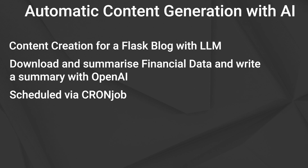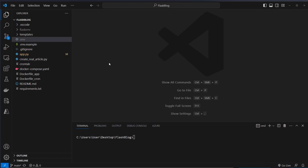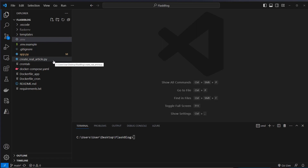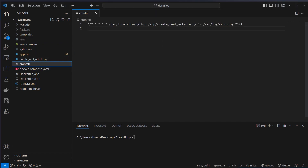You will find the link to the repository in the description. I am now in VS Code and your folder should look the same if you cloned my repository. We've got a virtual environment, a template folder, a .env file which contains the OpenAI API key and some other variables, and then our app.py. This is the most important file because this is where our Flask app lives. Then we've got createrealarticle.py where we pull data from the Yahoo Finance API, pivot it, and write it into a database. We've also got a cron tab here which defines how often our script will run.